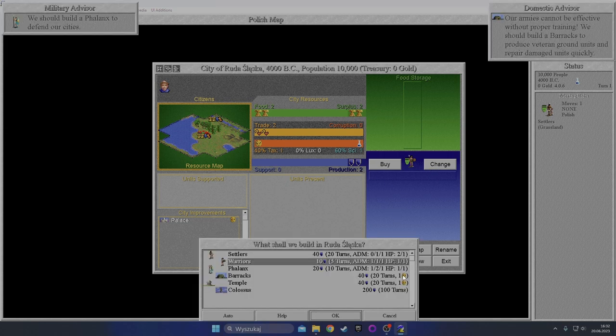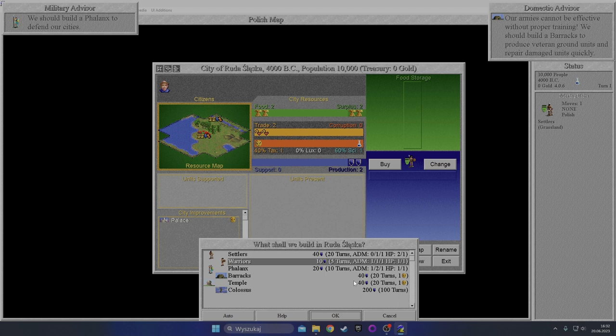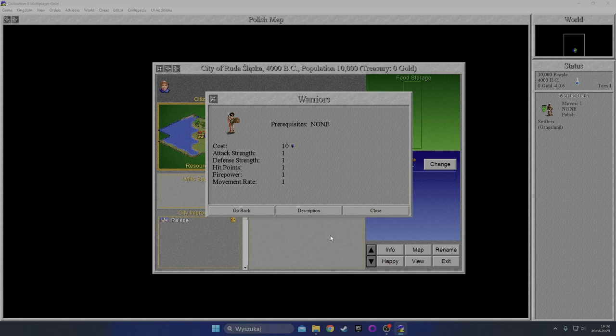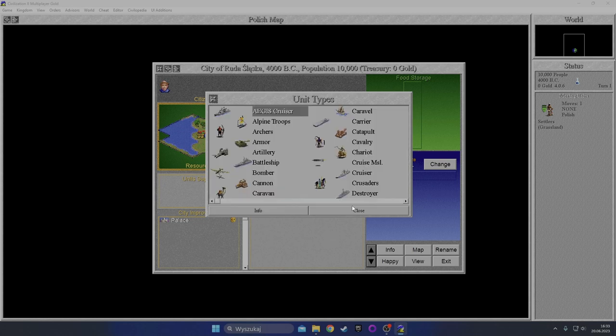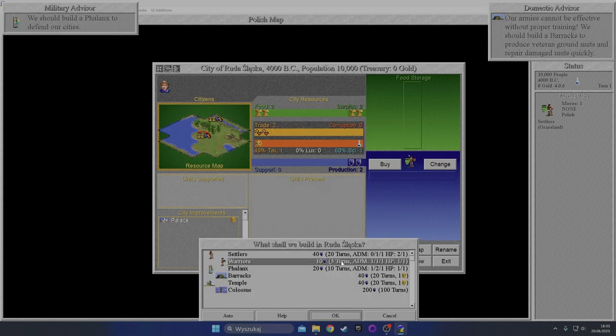These symbols - this is something that is not present in the original game, so this is the effect of the mods. Good job mods. Warrior help - cost 10, attack strength one, defense strength one, hit points one, firepower one, and movement rate one. We're not going to be reading the descriptions. Let's go with the warrior.